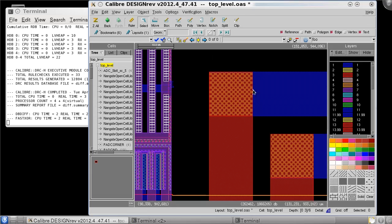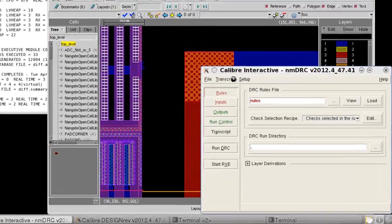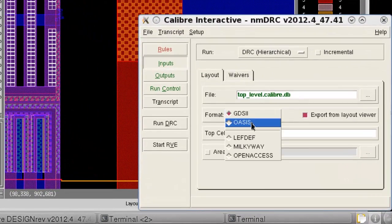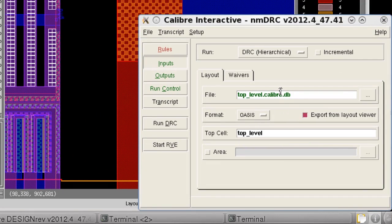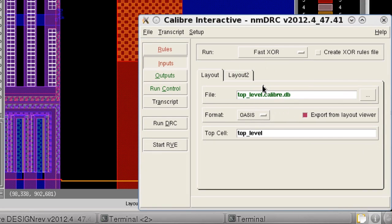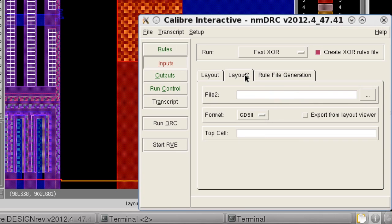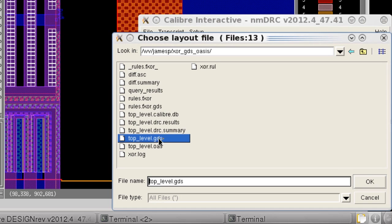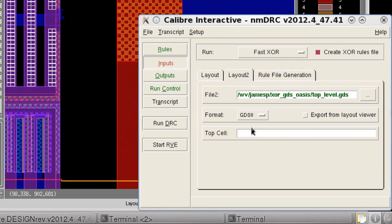I have the current design in Oasis format open in design rev, so I'll change the input format to Oasis and then select fast XOR and I'll enable XOR rule file generation. In the layout 2 tab I'll select the GDS file which was my reference design and then enter the top cell name.